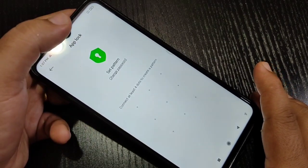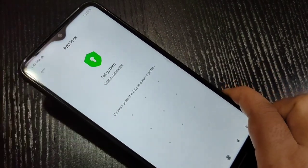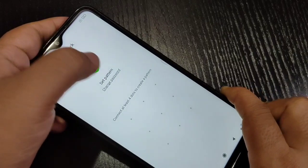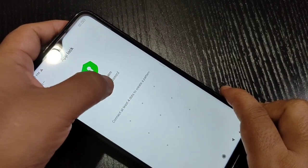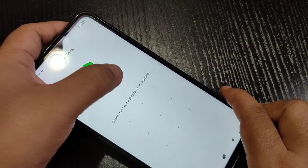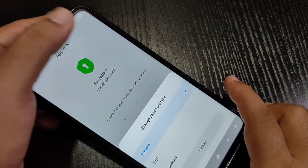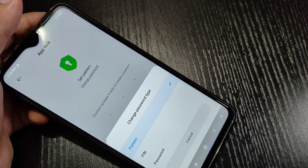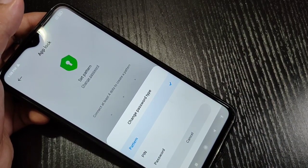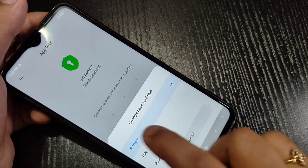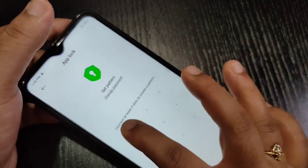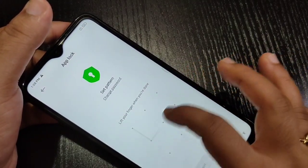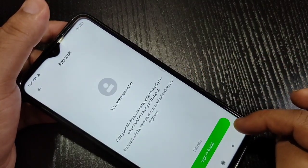If you want to use a different type of password, select the option Change Password. Then you can select a PIN or password instead of a pattern. Here I am selecting the pattern. Draw the pattern, then confirm the pattern again, and tap on Next.